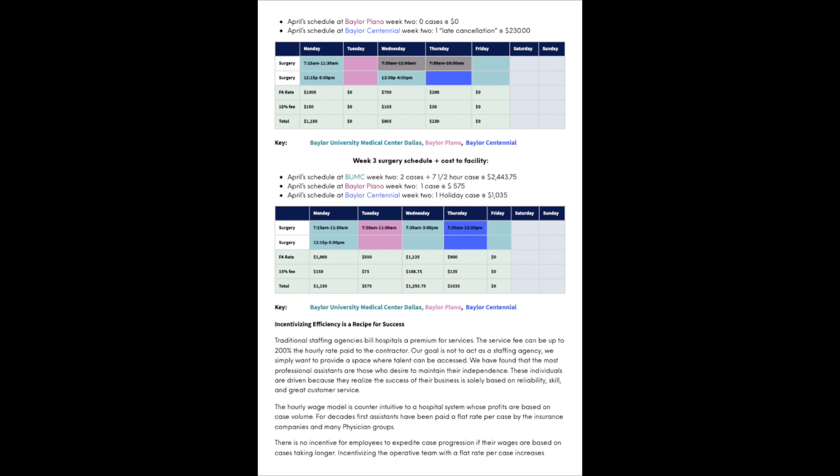To give one more example, I go on to week three. The surgery schedule for week three includes two surgeries on Monday at Baylor Dallas, and then one surgery scheduled on Wednesday, but it is a seven and a half hour case. So the total for that week would be $2,443.75. On Tuesday, I'm scheduled to work at Baylor Plano with one case for $575. And at Baylor Centennial, I'm called to come in and perform a holiday case, totaling $1,035.